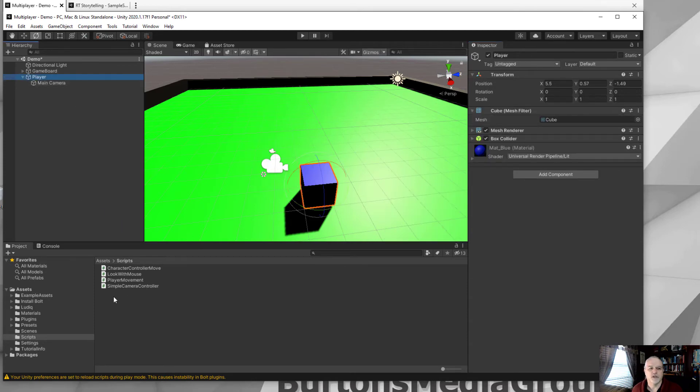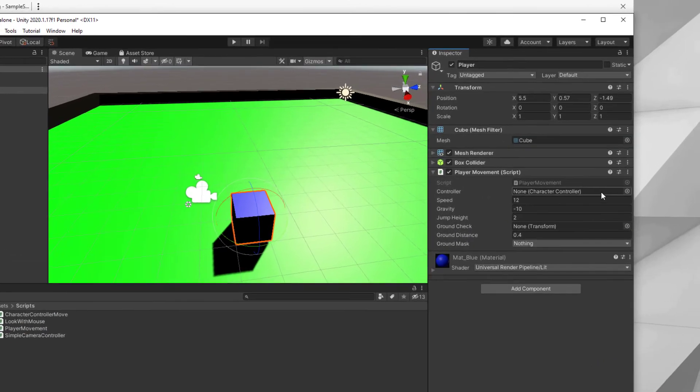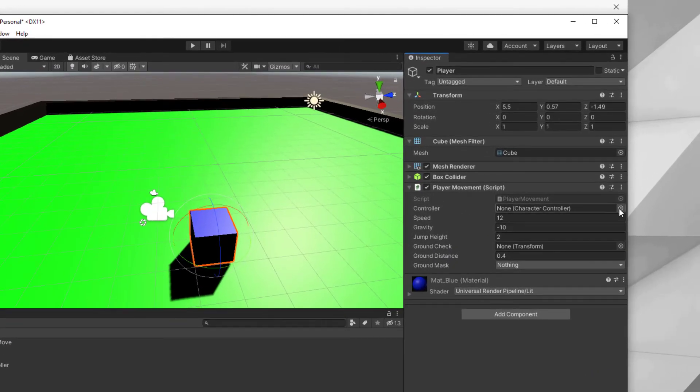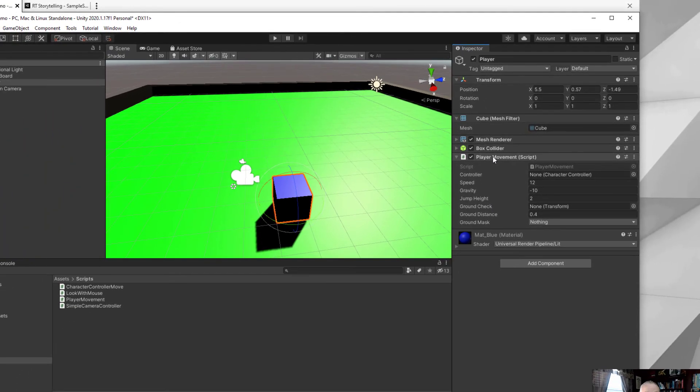I'm then going to go to the player, drag the player movement over to that. There's a couple things to add to that. First of all, we need to add the character controller, which I haven't added yet.